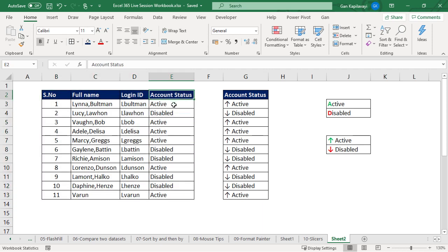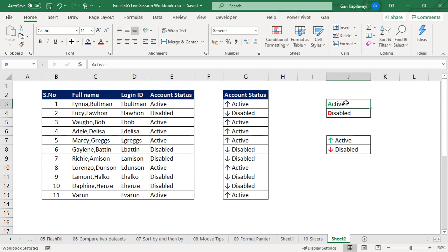Some of them are active and some are disabled. My requirement is to display if it is active, then only the first letter should be green, and if it is disabled, only the first letter should be red color with bold formatting.